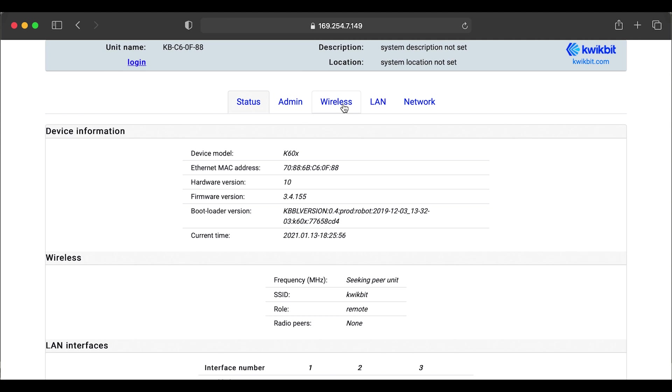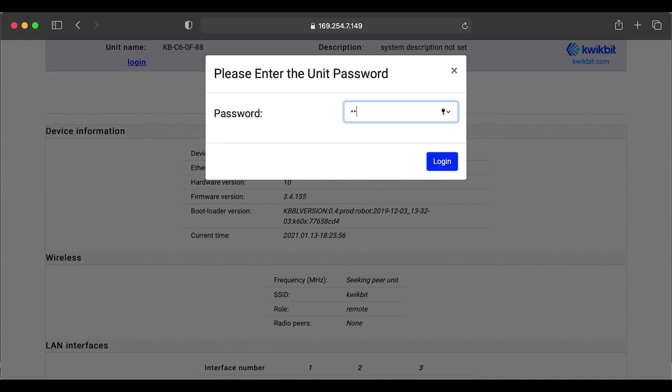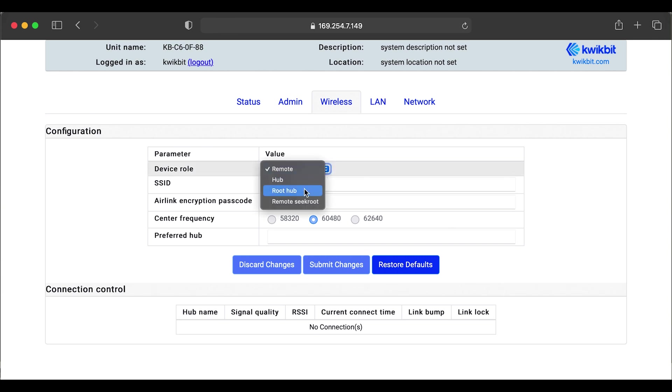So we're going to click the wireless tab. It's going to prompt us for a default password, which is Kwikbit. And we have our default settings as remote. We get an SSID of Kwikbit. Air link passcode as Kwikbit Inc.